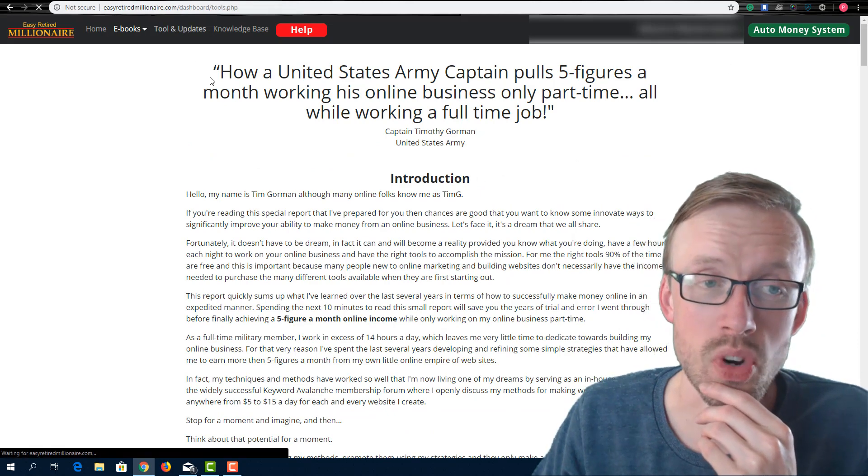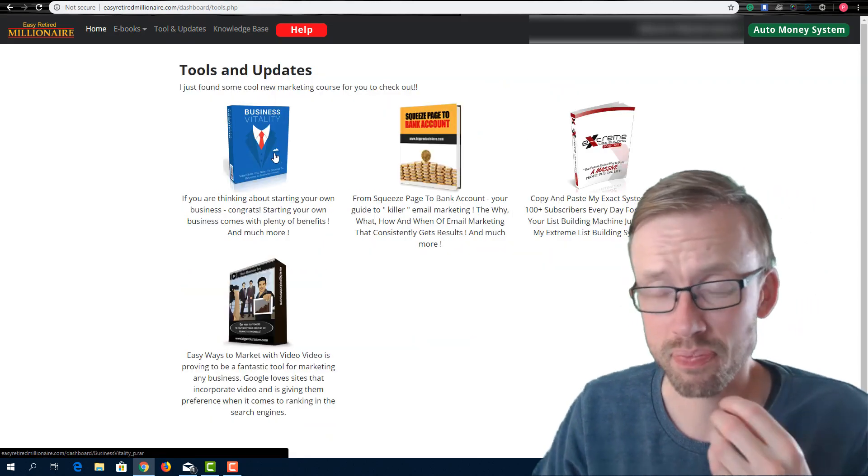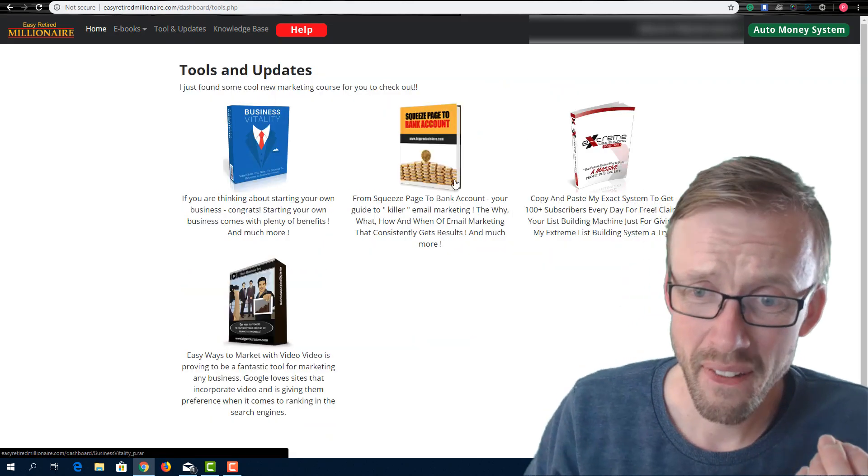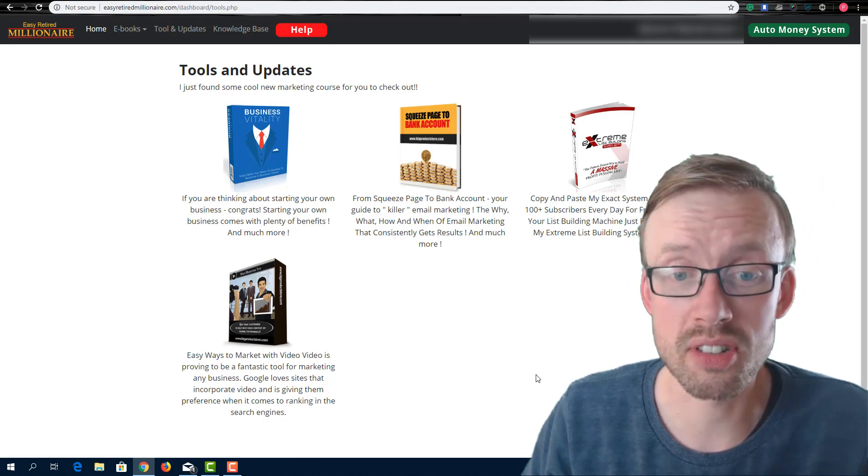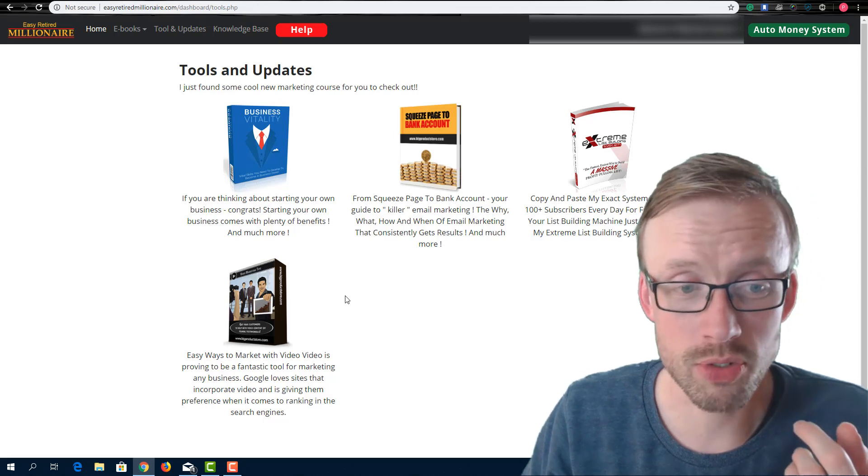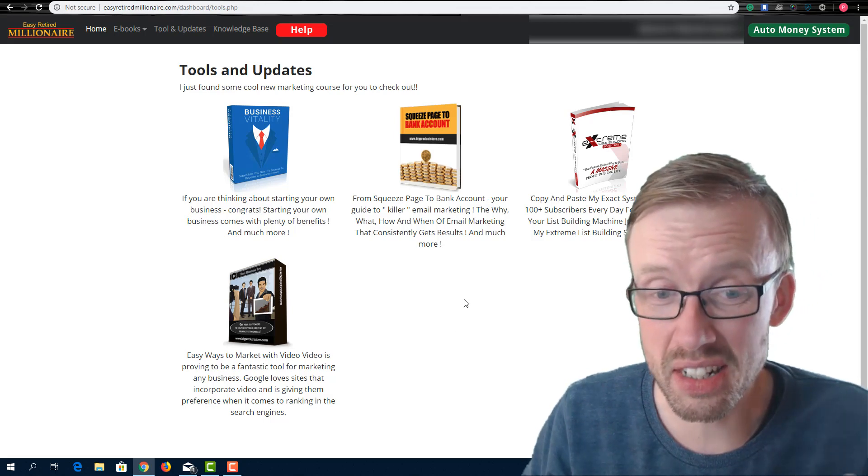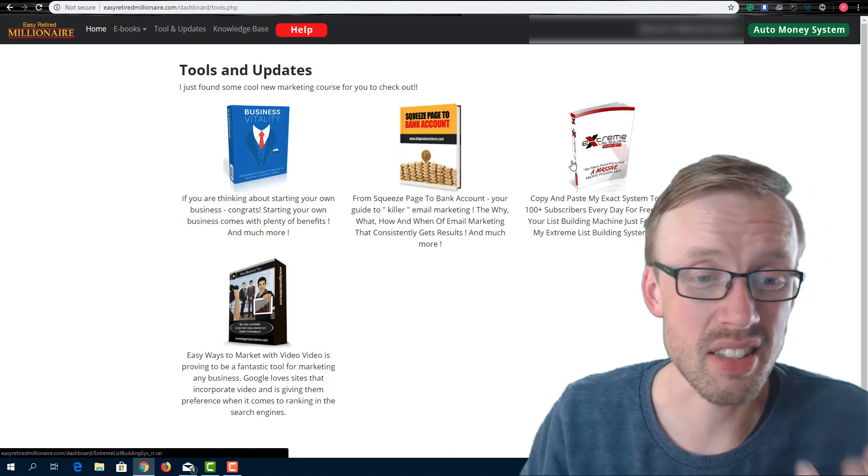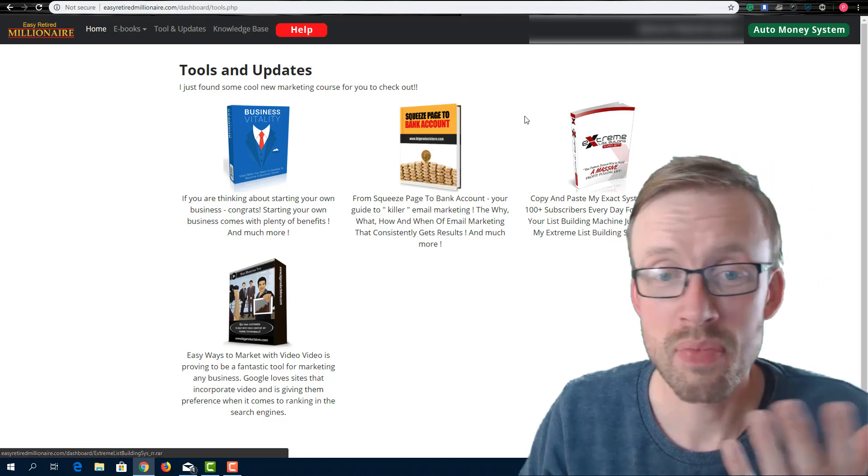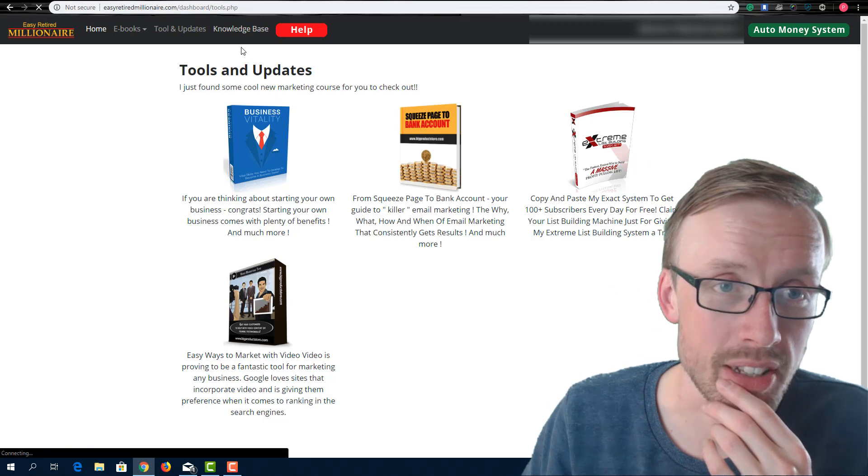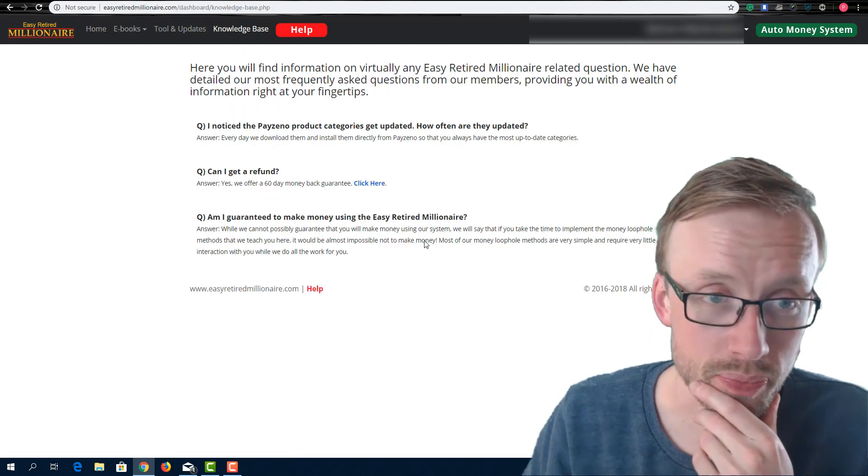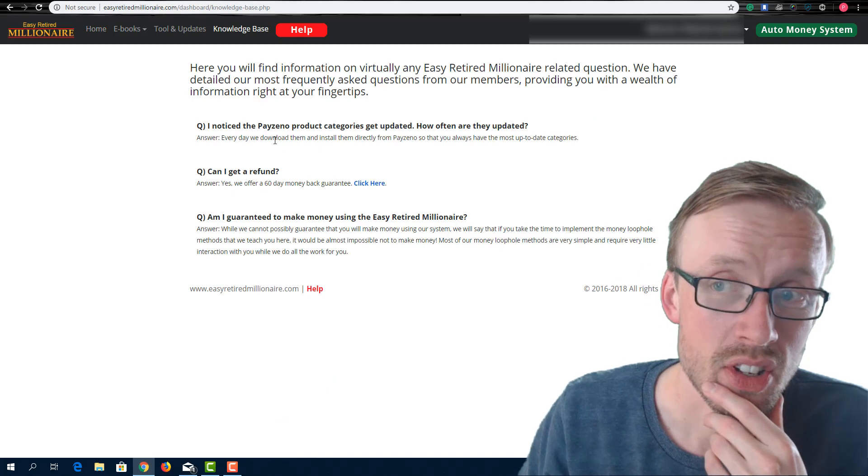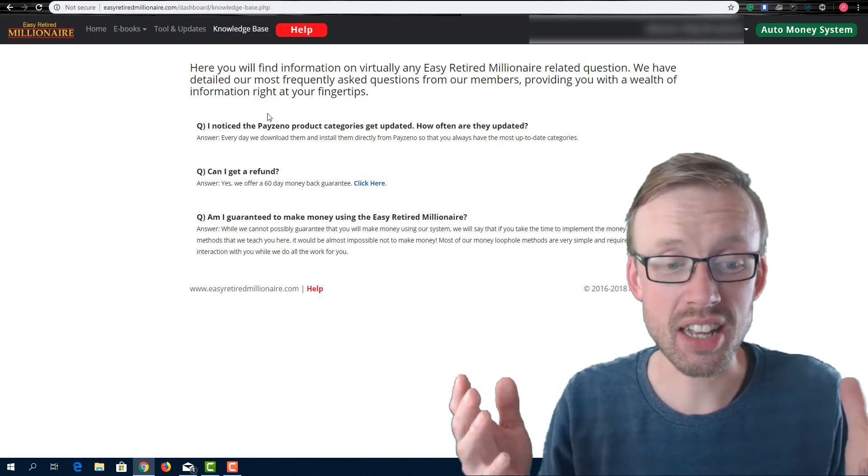And when you go to tools and updates, same thing. All these PDFs here are just PLR content. They are heavily outdated. These are all from 2013, 2014. And so they are so outdated that they can't be used because everything has changed. And go back to the knowledge base here. It's just a quick little Q and A. So that is it guys. That's all you get inside.